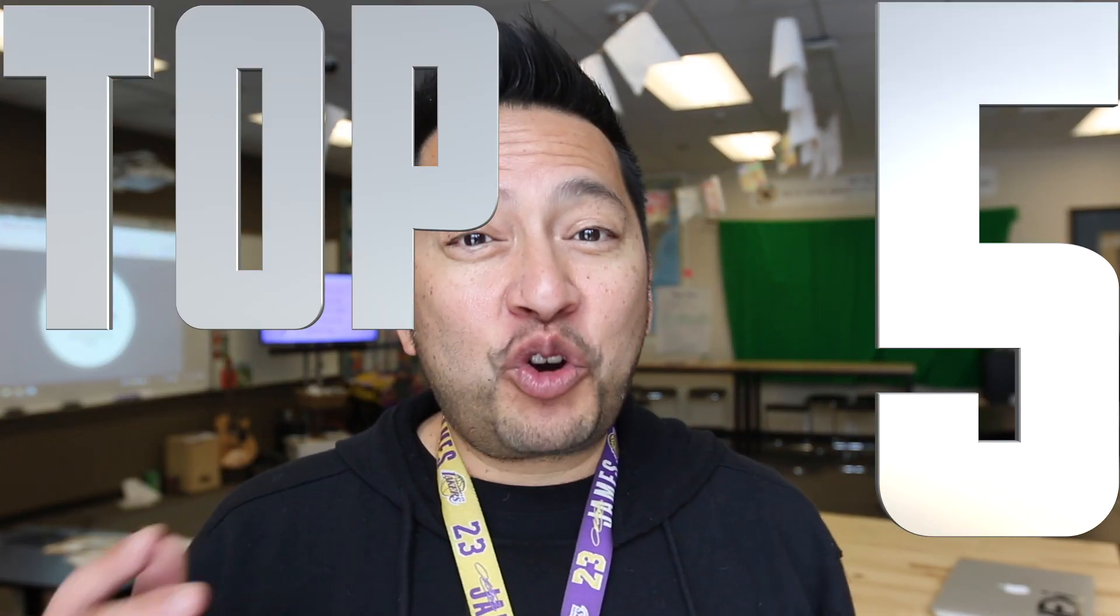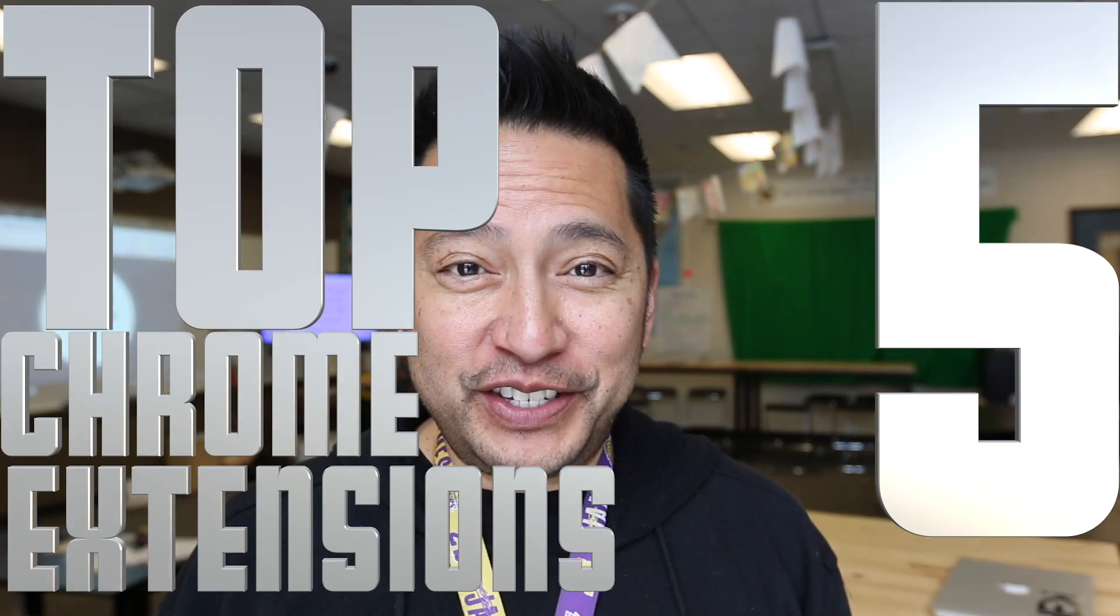Hey guys, today I'm going to talk to you about my top five Chrome extensions just for teachers.